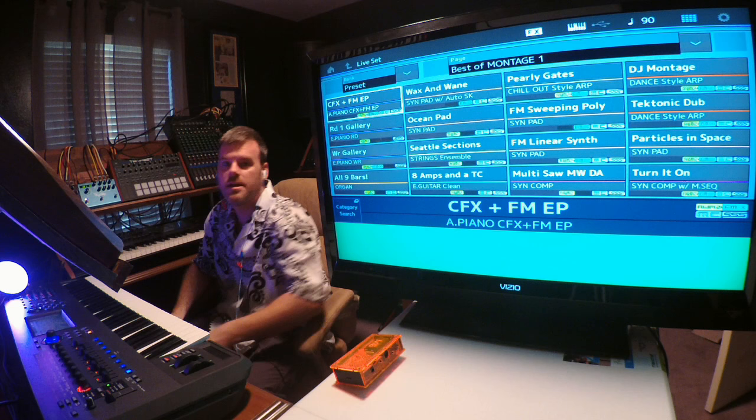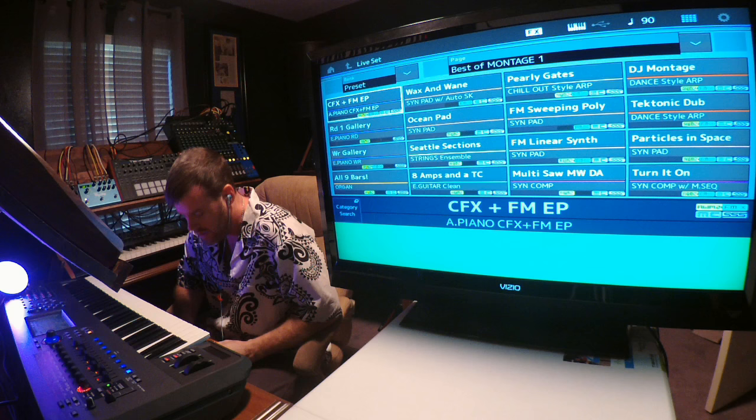I'm Ash, and today I want to do a tutorial about the envelope follower.